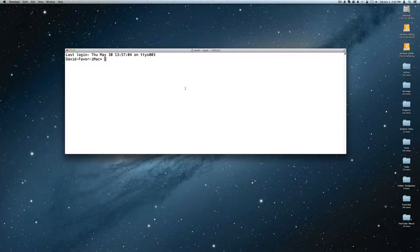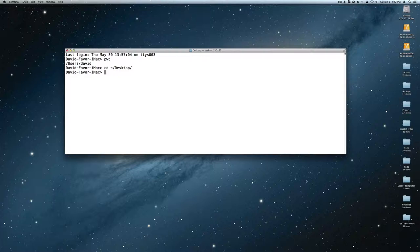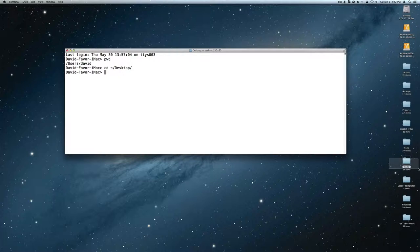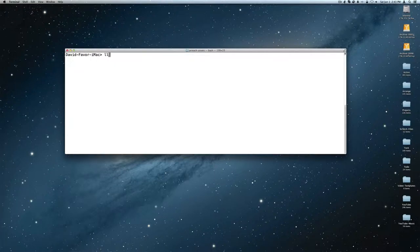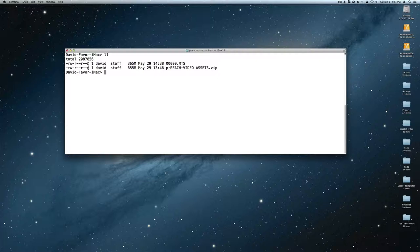In the Terminal you have to know a little bit about the file structure of your machine. If you do a print working directory, that shows you where you are by default, which is your files for your particular user. I'm logged in as David, so all my files are under /users/David. I'll cd to the Desktop and then to my PR Reach assets folder. 'll' is an alias I've set up that gives me a long listing — here are my assets.